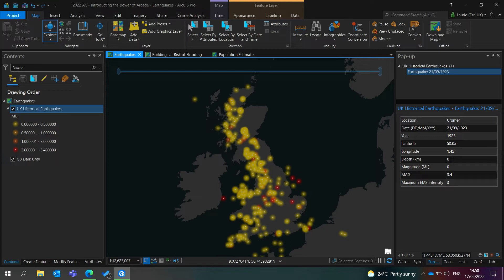Arcade is fantastic for data formatting, be that text, numeric, or date data. It's particularly useful in a use case like this, where we don't actually have access or ability to edit the underlying source data.